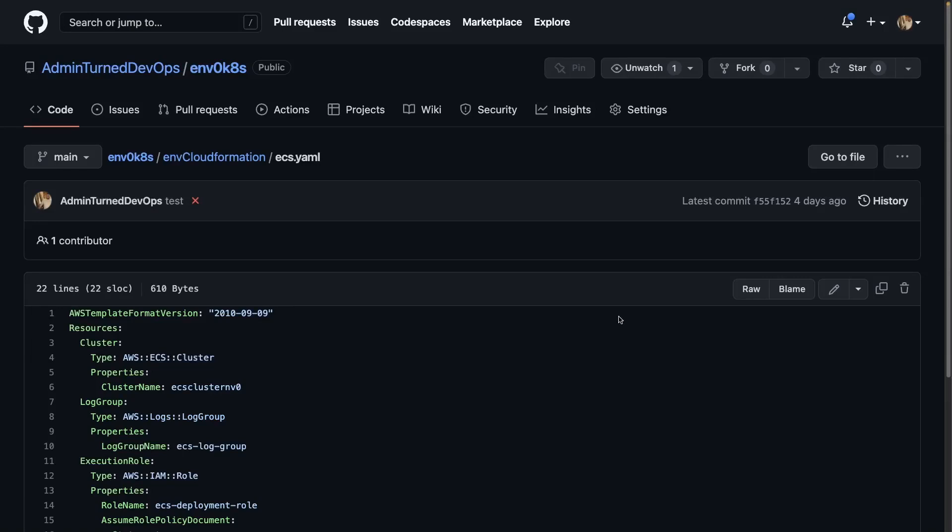Hi, everybody. In this video, we're going to learn how to deploy an Elastic Container Service or ECS cluster in AWS using CloudFormation.